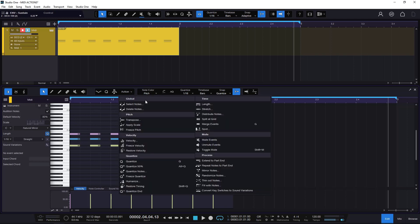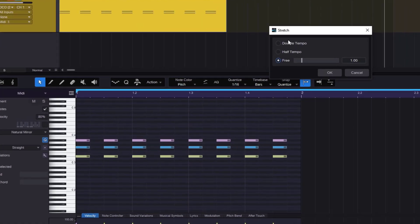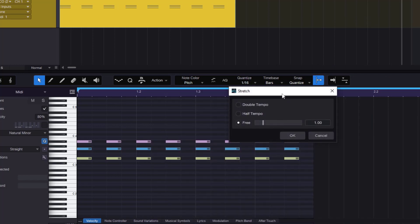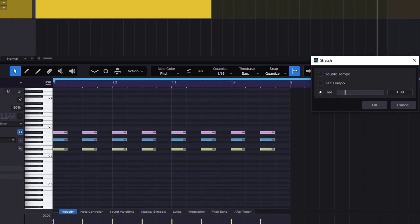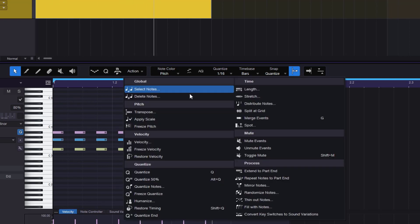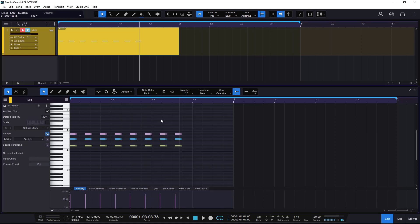With Stretch you can do Double Tempo, Half Tempo, but also you can go to Free. If I do 1, it's going to be nothing — you're just doing nothing. If I go to something else like 70-something — not super common — it's going to trim and collapse it, but the timing is going to be a little off, not right in the grid. All of these tools — especially Time and Process — are really cool tools to experiment a little bit with your MIDI clips.